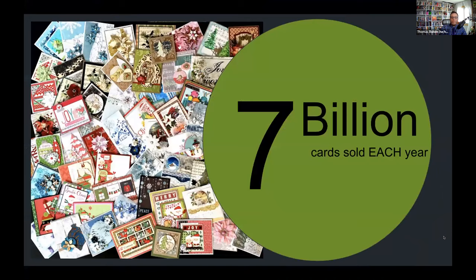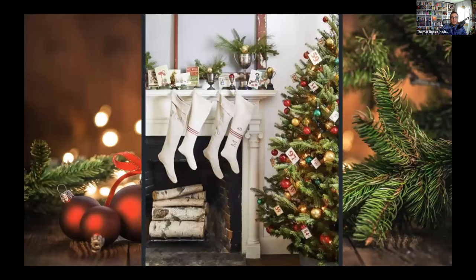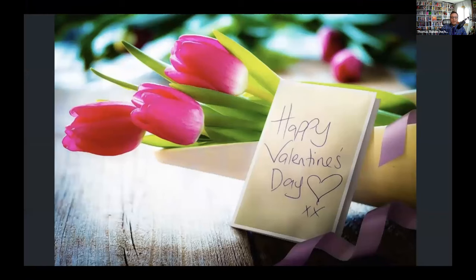There are approximately 7 billion greeting cards that are sold each year. We love getting cards on our birthday. Christmas cards set out next to Christmas stockings remind us of the family that we care about near and far. And a nice card to accompany a bouquet of flowers on Valentine's Day really shows how much you care about your partner.